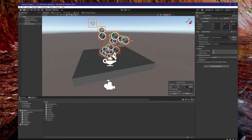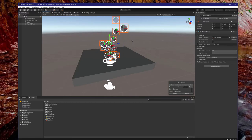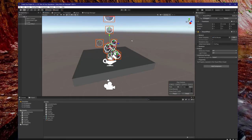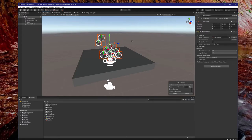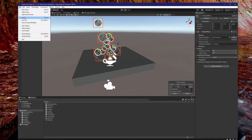Before we proceed, now is a good time to learn how to save your scene in Unity to avoid losing it. To save your scene, simply go to File and then Save or Save As.